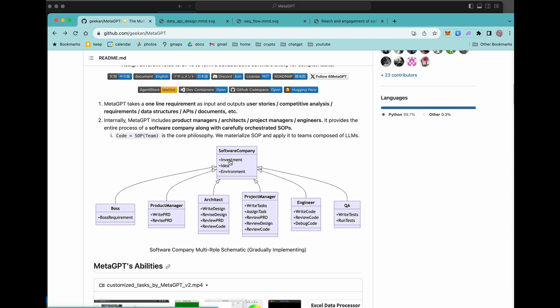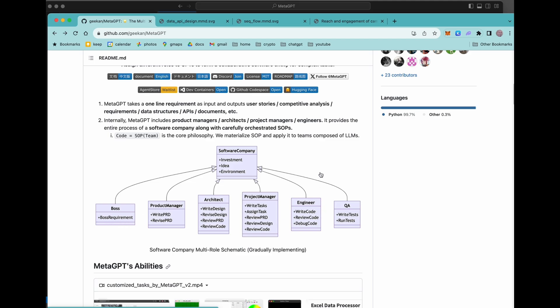So you've got a software company. Who's going to be in the company? So you'll have a boss, a product manager, architect, project manager, engineer, and all the in QA. All of these entities are really just their own AIs. And it's using ChatGPT to simulate all of these things.